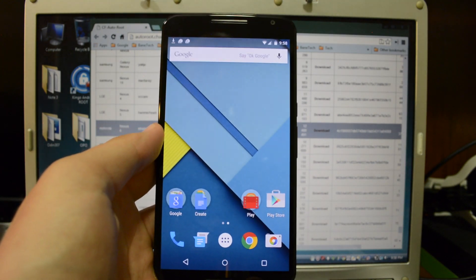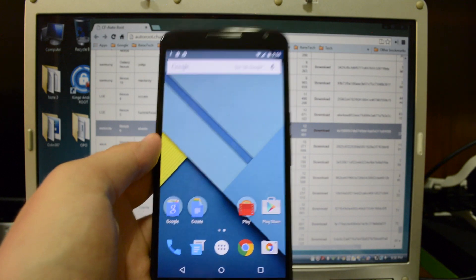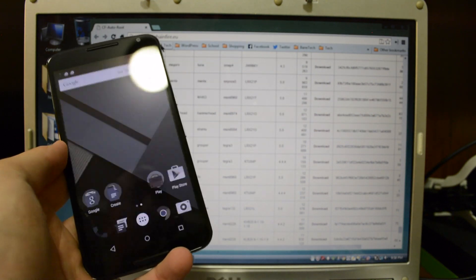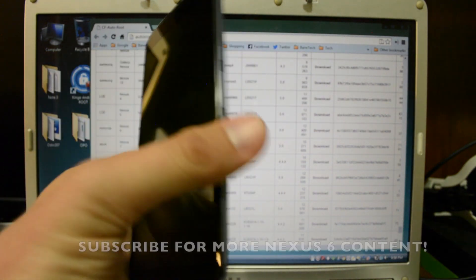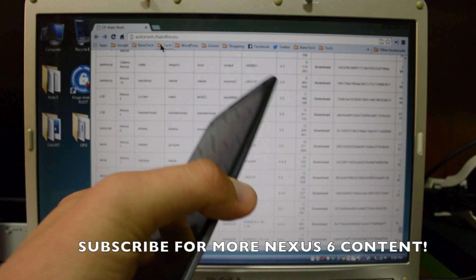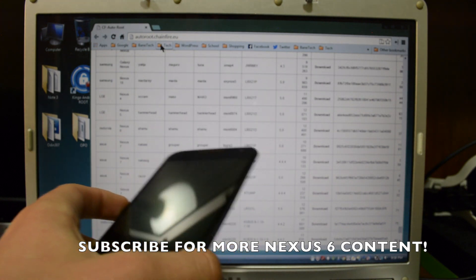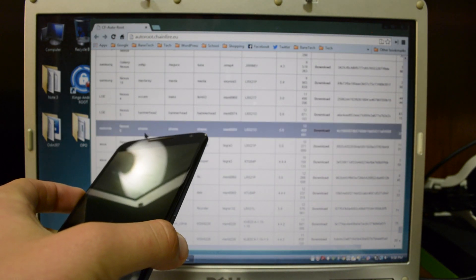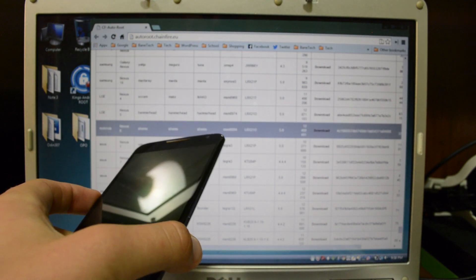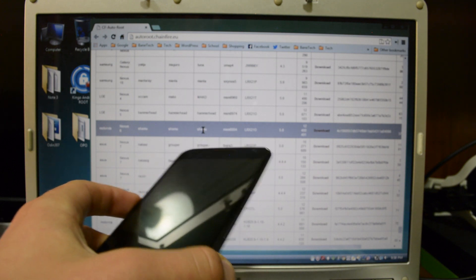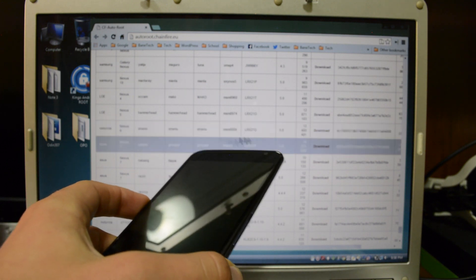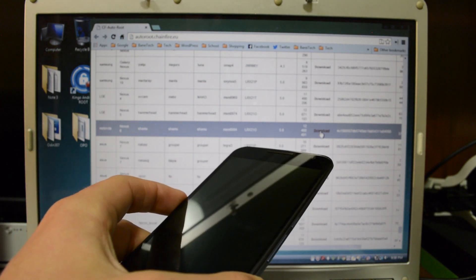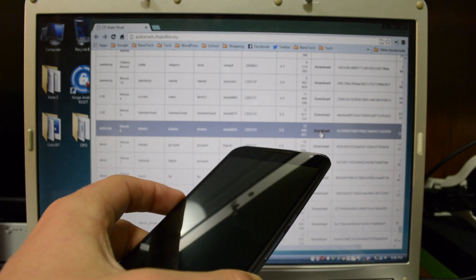So what you want to do is head on over to autoroot.chainfire.eu. I'll leave a link in the description. And what you want to do is find the Nexus 6 and it's labeled as Shamu. That is the code name that you're going to want to look for. And you're going to see your download file over here. So go ahead and click that.